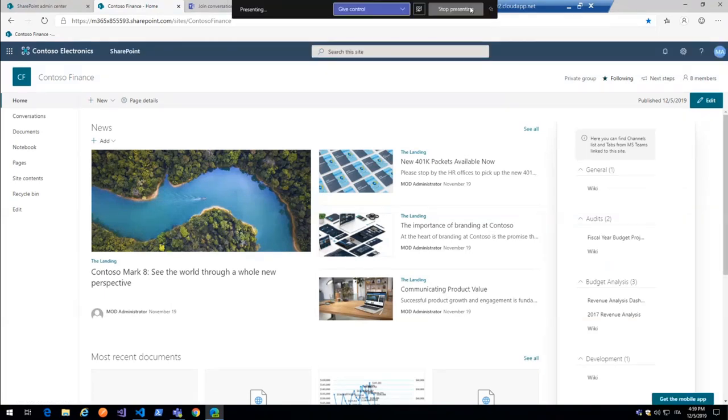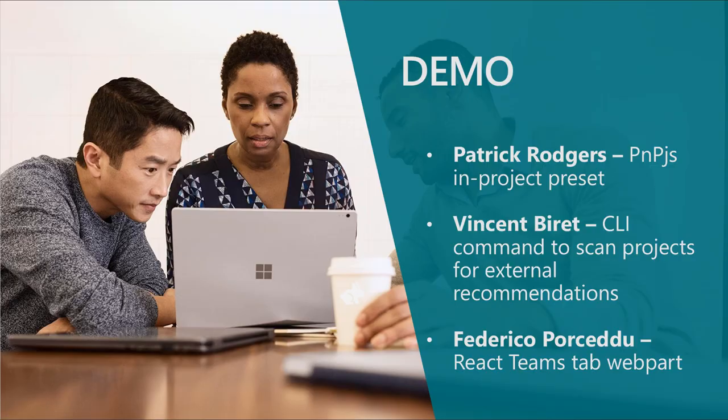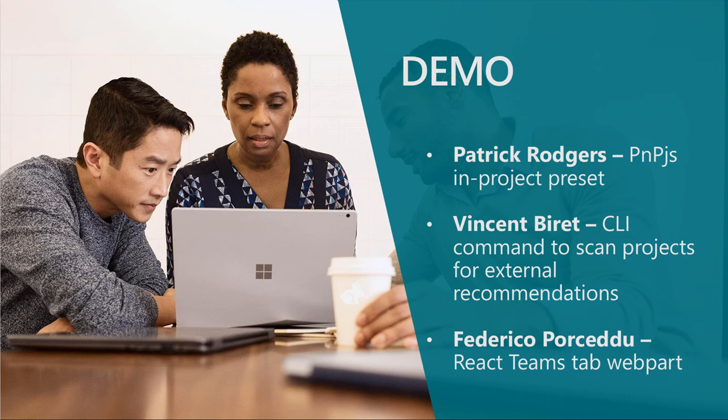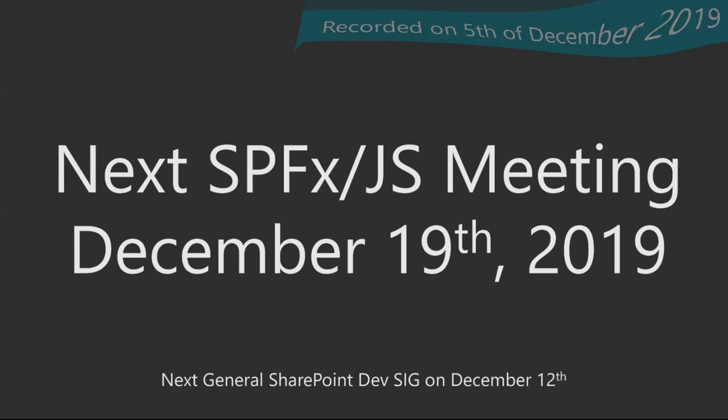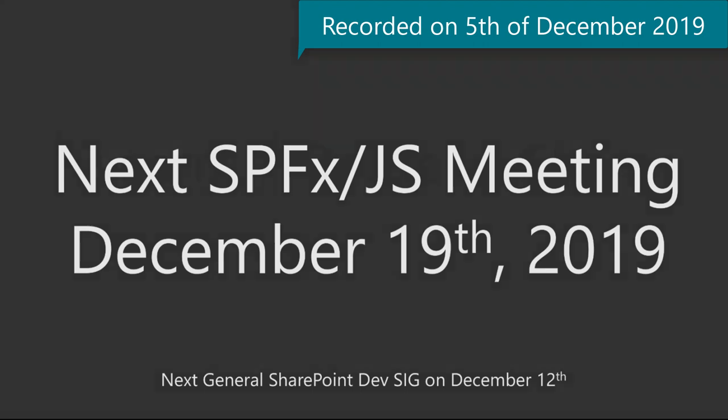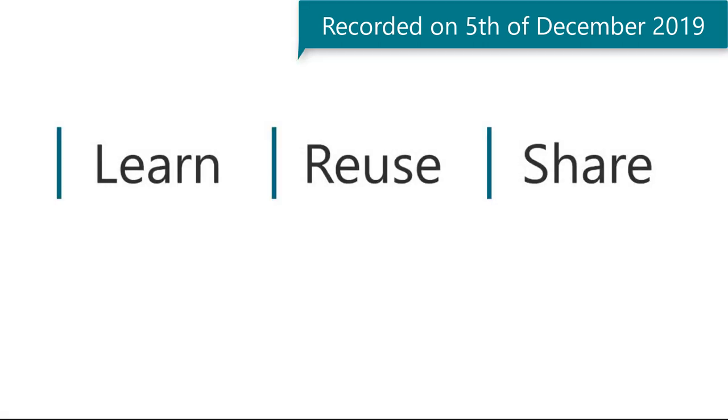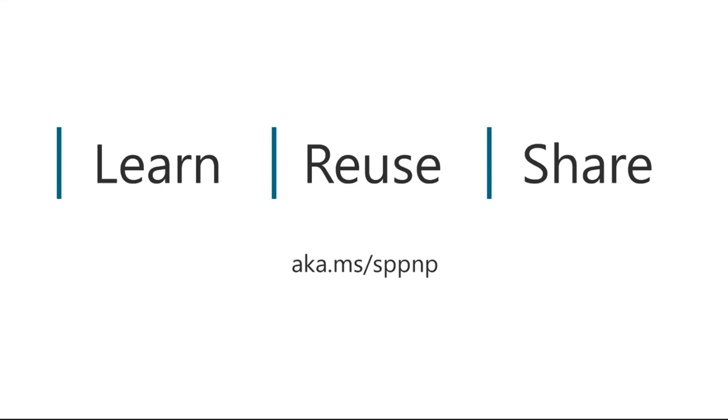Great demo. Exciting to see that. I want to thank Vincent and Federico for some great demos. Really excited to see that. It really shows off some amazing capabilities. And then hopefully the PnPjs demo I did will provide a little bit of value to folks as well. The next SPFx JS meeting December 19th, 2019. We will have a meeting that day. And then the next general dev SIG meeting will be on December 12th. So that's next Thursday and then two Thursdays from now for the next SPFx special interest group. Thank you all very much for attending. Appreciate everybody's time. Remember, learn, reuse, and share. Look forward to talking to you all soon. Have a great weekend. Thanks. Bye.